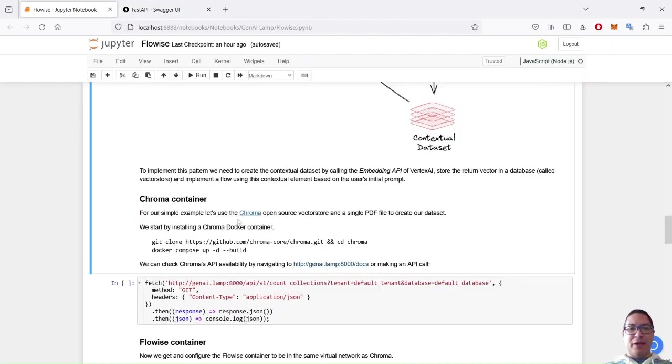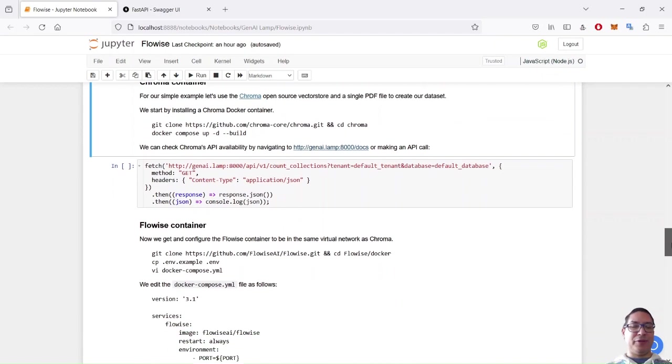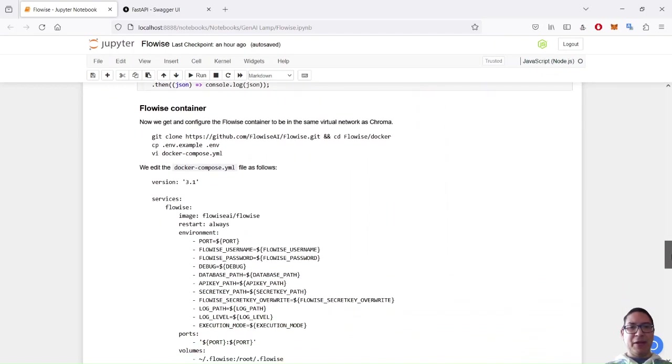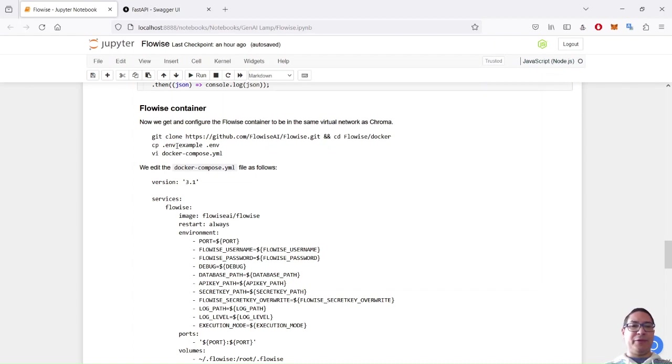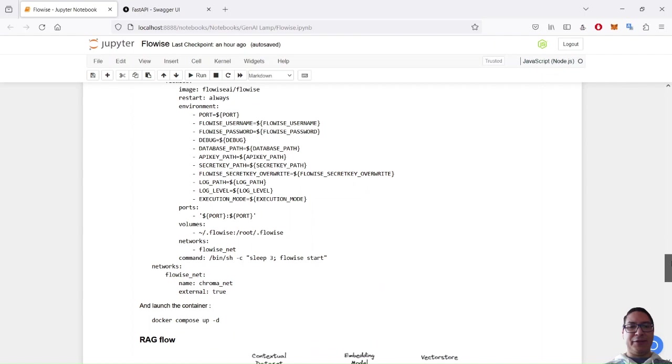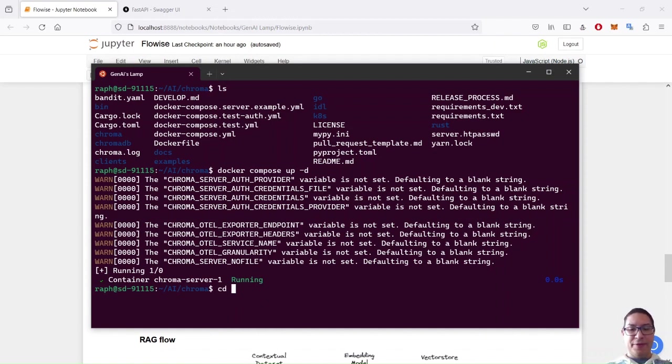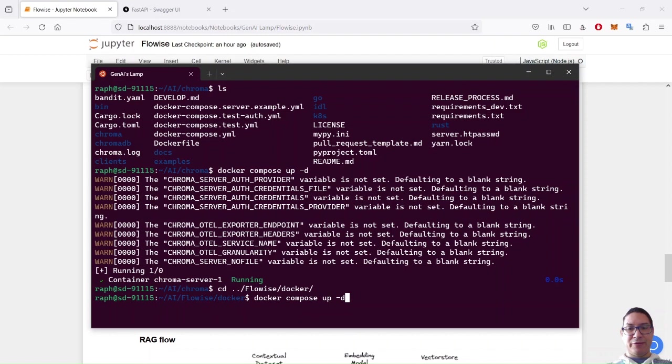Having Chroma up and running, now let's deal with FlowWise itself. So this time I won't use the Node.js package, but I want to create a Docker one. What I'll do is I did already on my Linux box also clone the repository. I did copy the default .env file, and I did change the content of the Docker Compose file also, because what I want, I want this container to be in the same virtual network as Chroma, the one we created before.